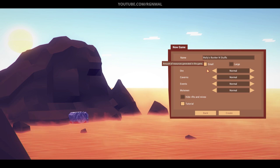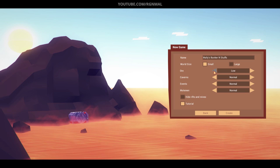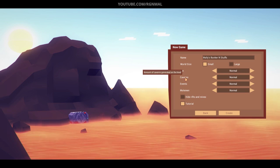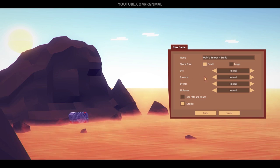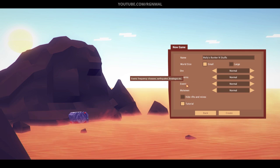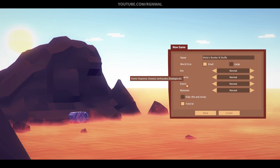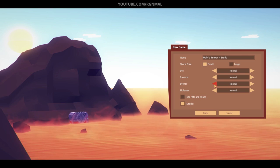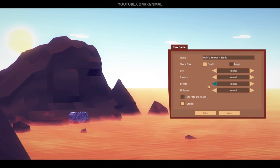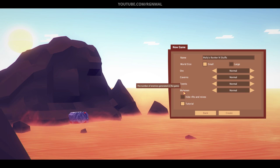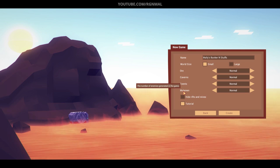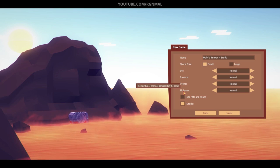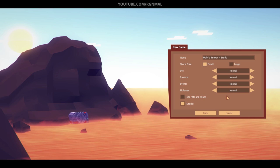You can do low or high amount of caverns, the amount of caverns generated on the level. I really haven't messed around with that. I don't really know the impact of that yet. Events you can set to low, medium, or high. This is the frequency of disease, earthquakes, breakages and so on. This actually does have a pretty big game impact. I've played on both rarely and normal. I'm going to leave it on normal for this one.